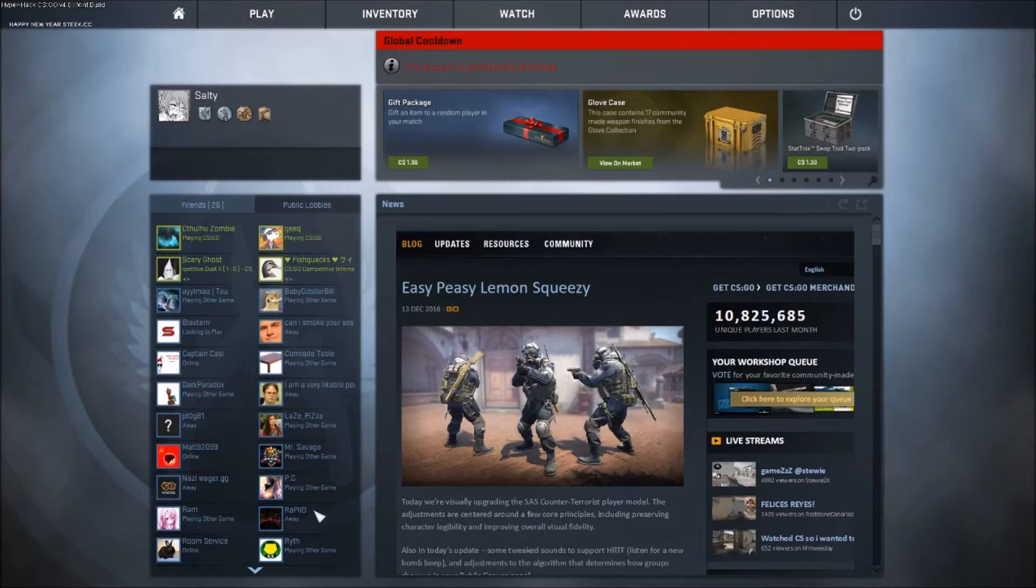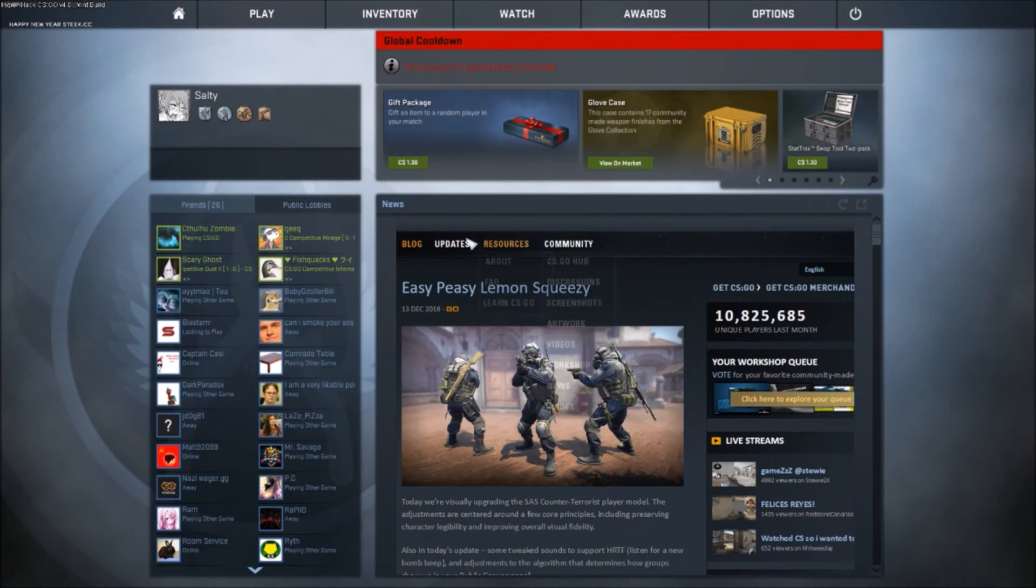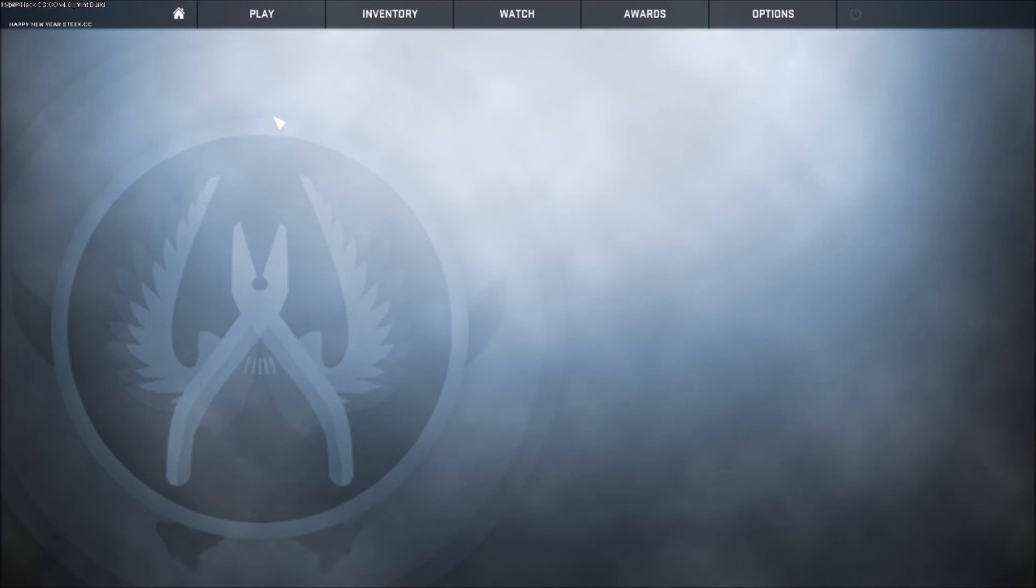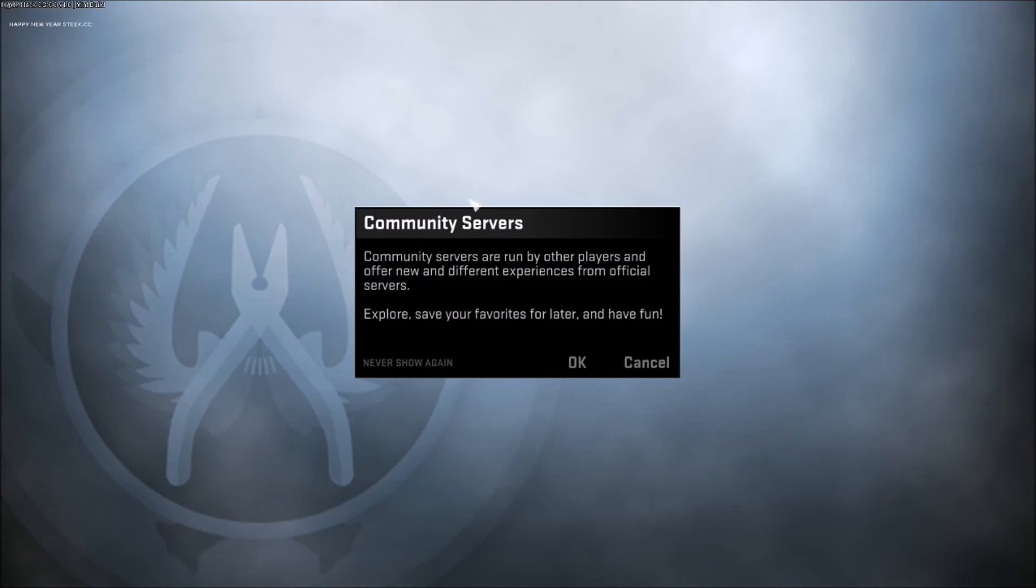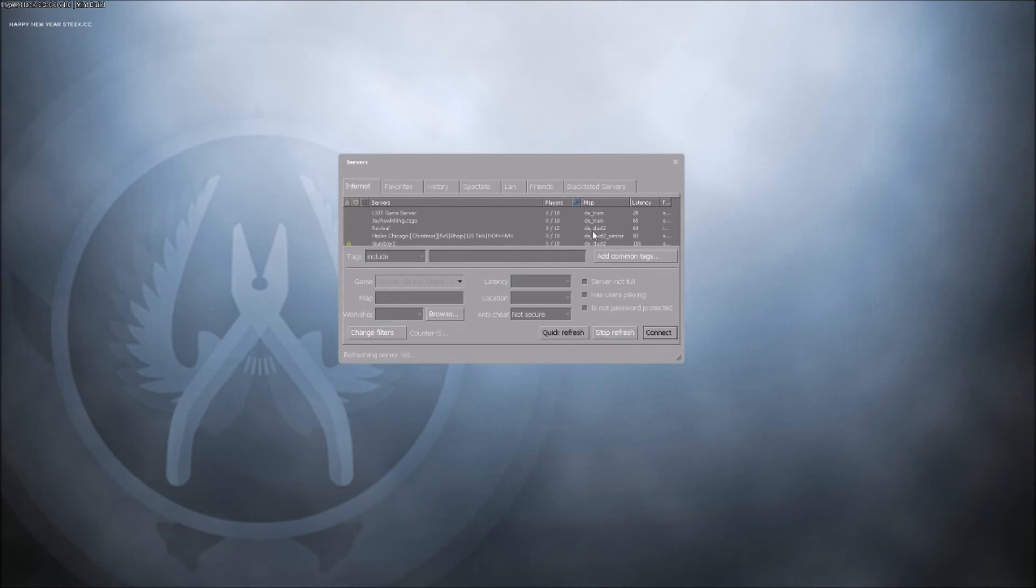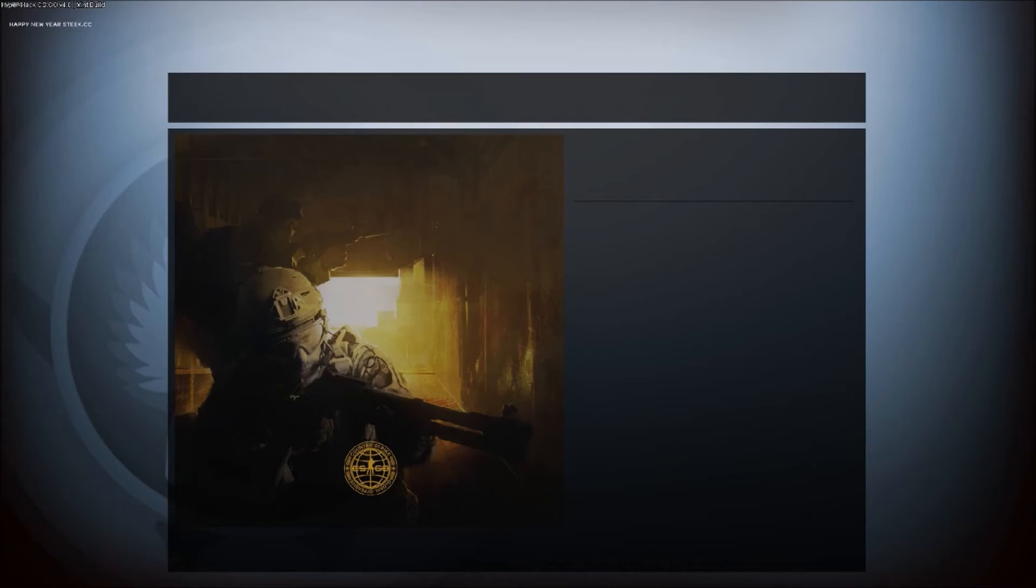Boot up Counter-Strike. You can see I'm VAC banned again, that does not have anything to do with these cheats. This is just my cheat testing account, makes sense why it's VAC banned.